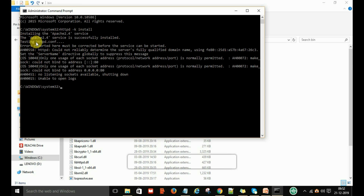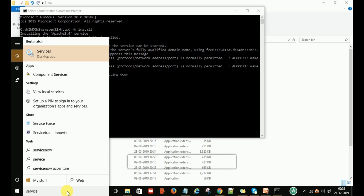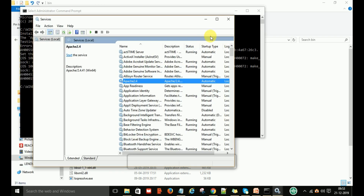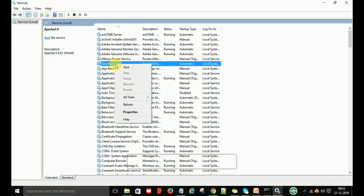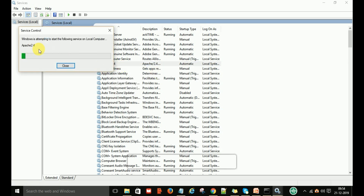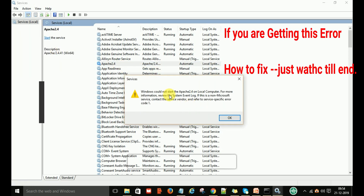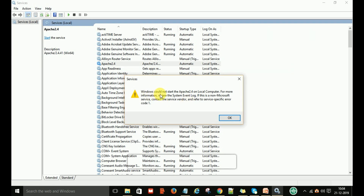Now we are going to test the httpd configuration file and check whether the Apache 2.4 service has started. Go to your System Services. Under Services, you can see the Apache 2.4 service is available. If you want to start this service, right-click and select Start. However, it may show an error: 'Windows could not start the Apache 2.4 on your local computer.'